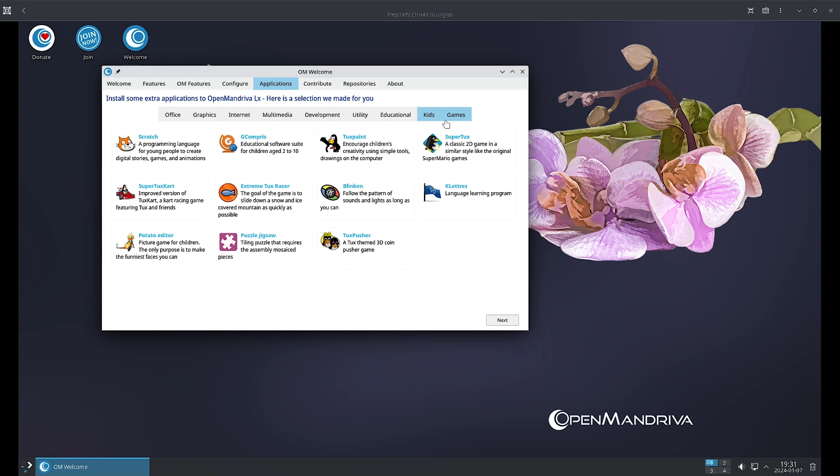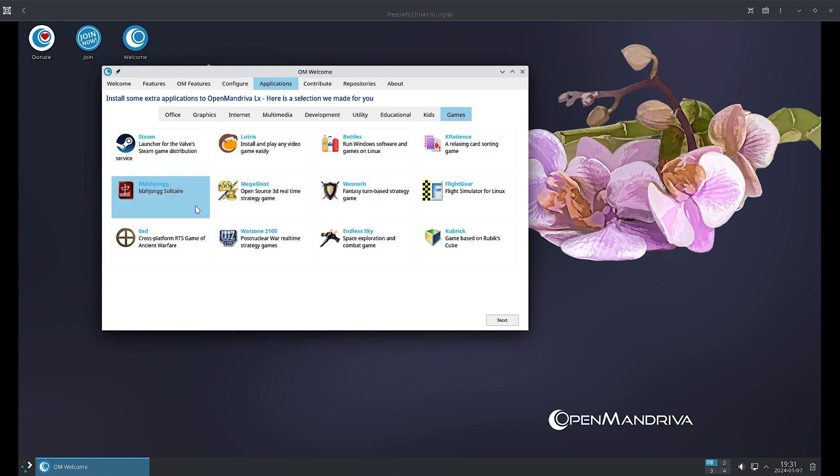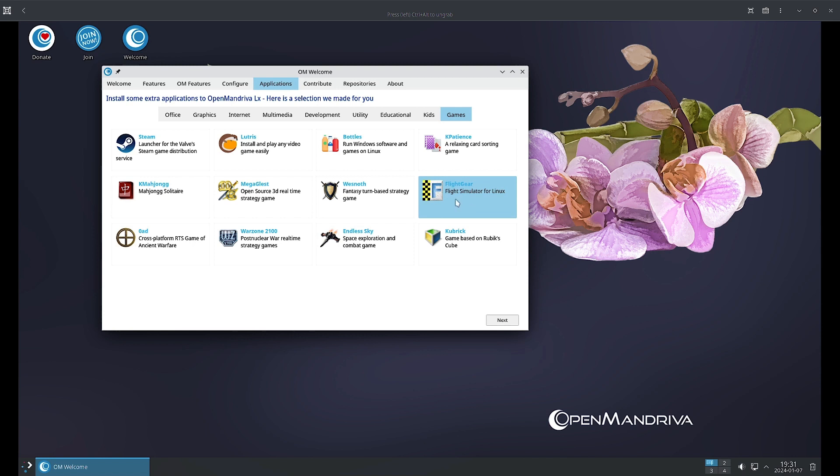Finally in the Game section, you can see Steam is there so you can play Steam games. Lutris is there, Bottles, KPatience, so all the KDE games are also there. FlightGear is there, this is great. I will play sometime when I get time FlightGear. I want to fly a plane because this is one of my favorite games. I used to play US Air Force during my college time on Linux way back in 2004-2006.